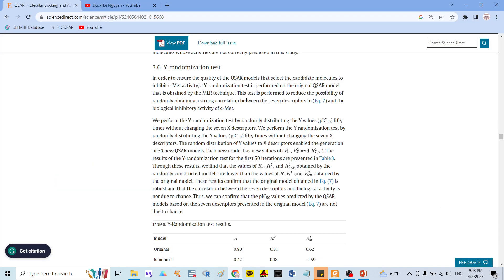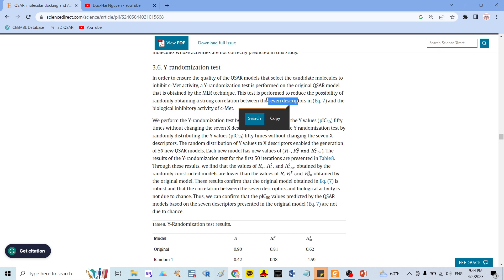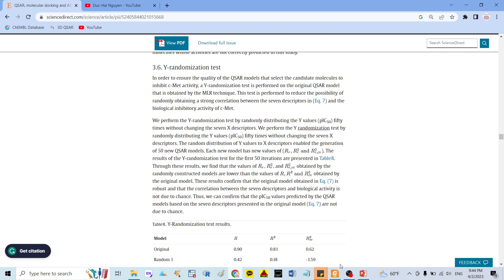Here in the paper, they said that this test is performed to reduce the possibility of randomly obtaining a strong correlation between covariates and bioactivity. It means that if your data has a strong correlation between the molecular descriptors and bioactivity — here we use IC50 — this test is used to reduce the possibility of randomly obtaining that correlation in our data.